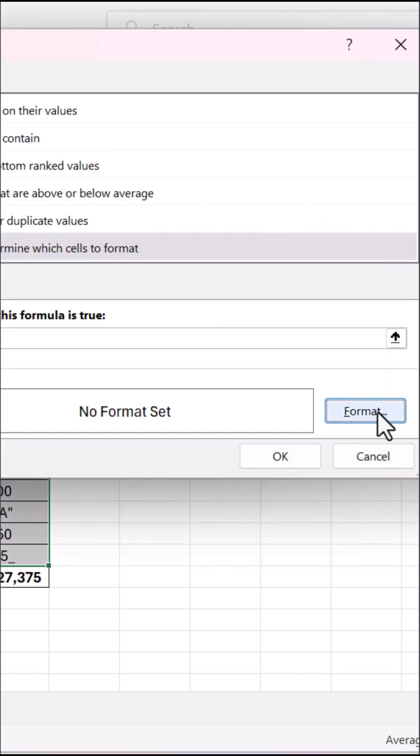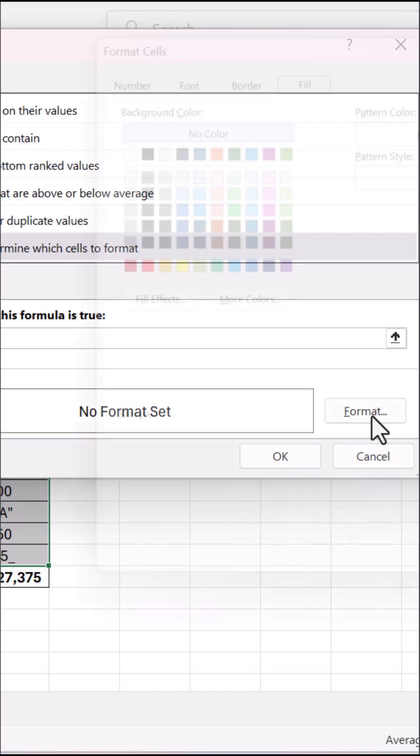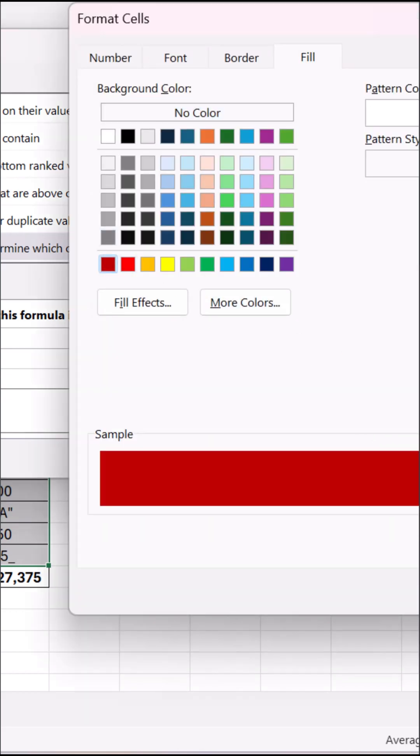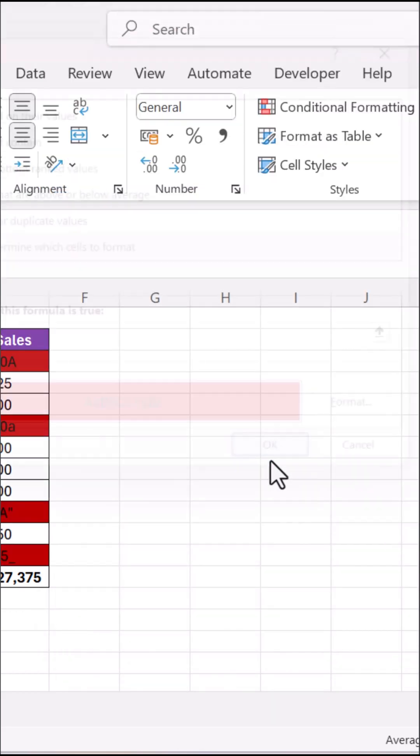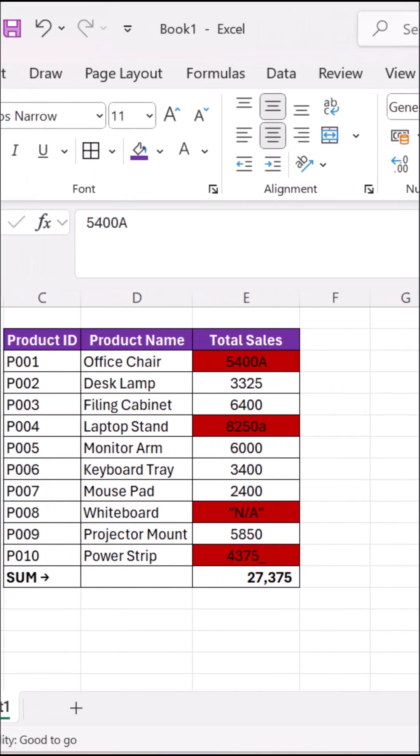Set the format to something obvious, like a red fill. Click OK, OK again, and bam!